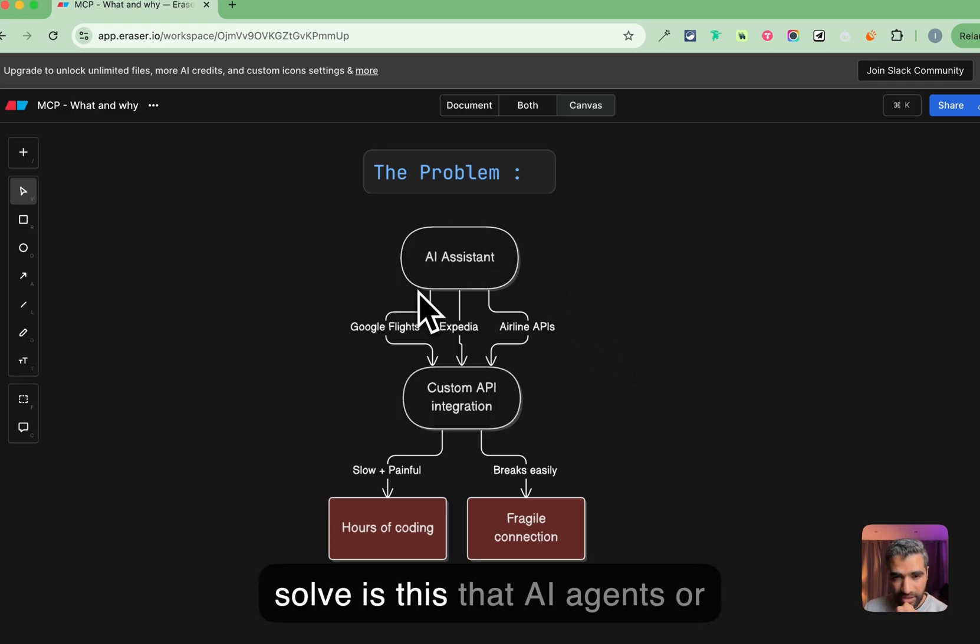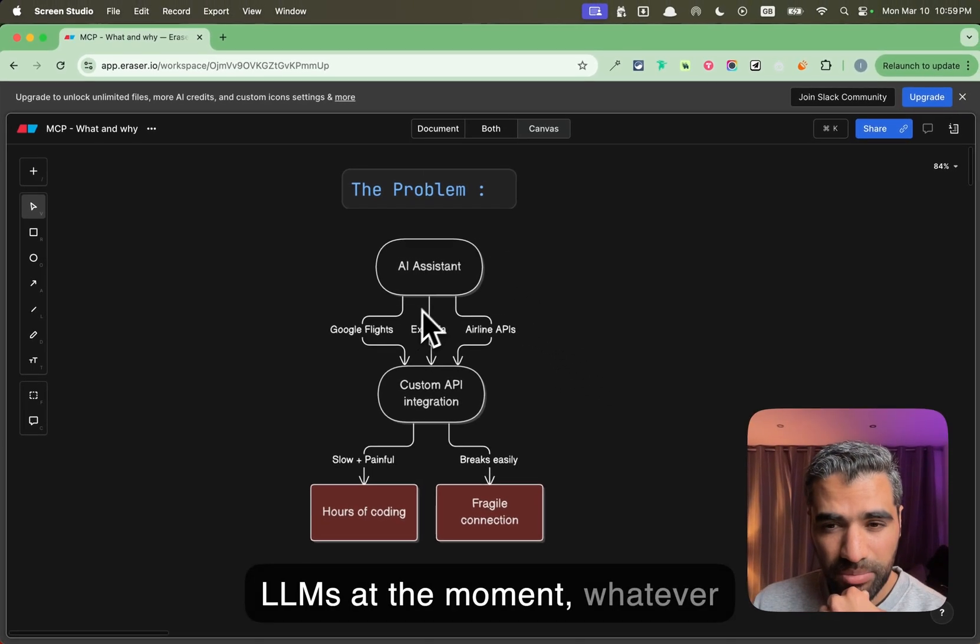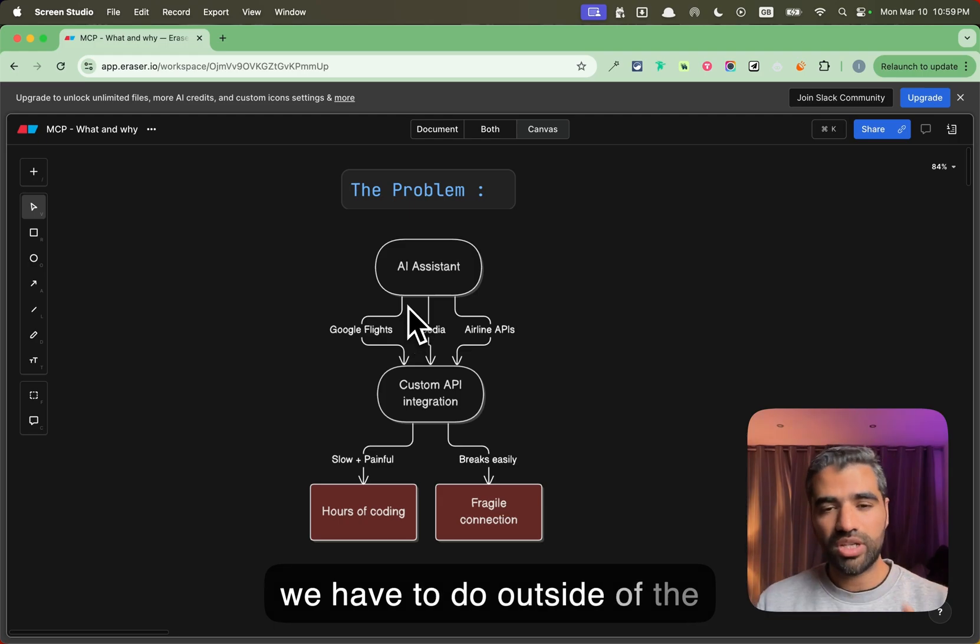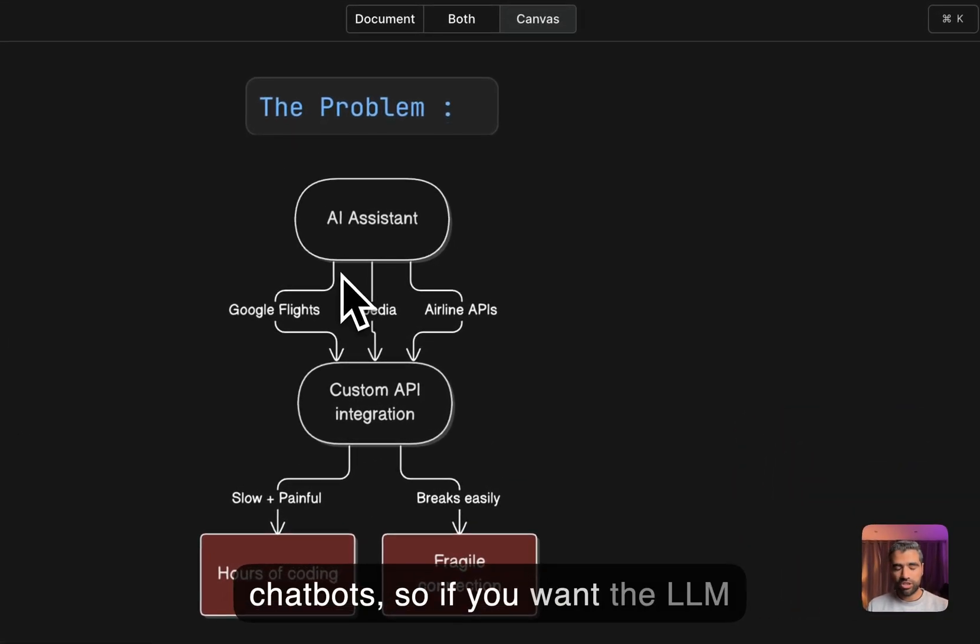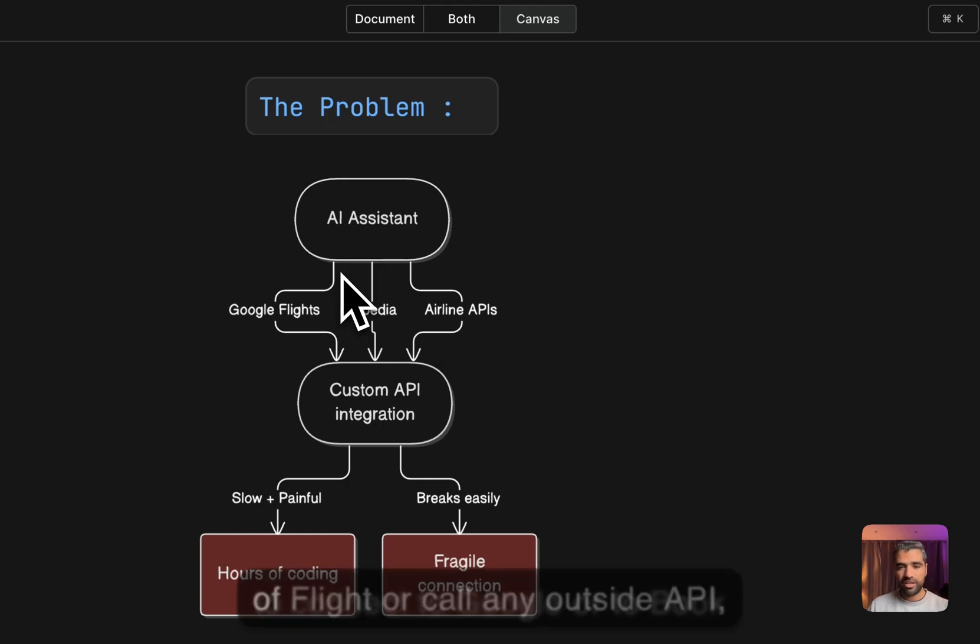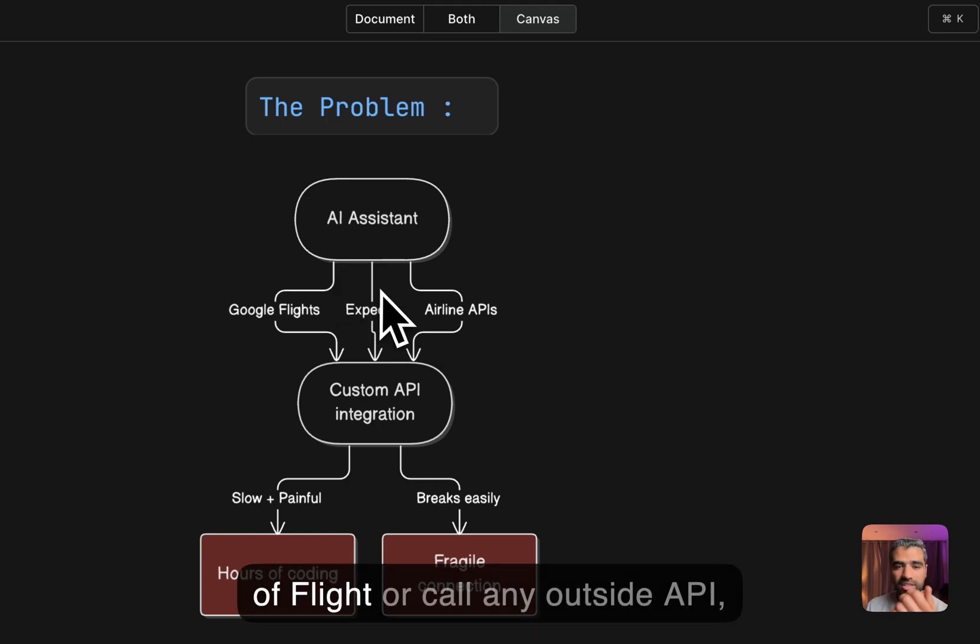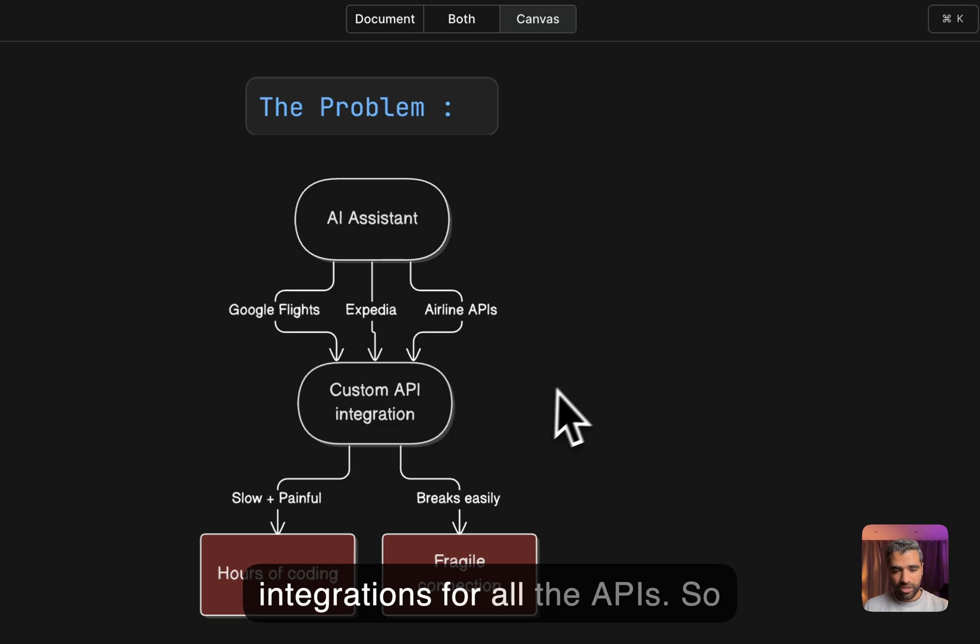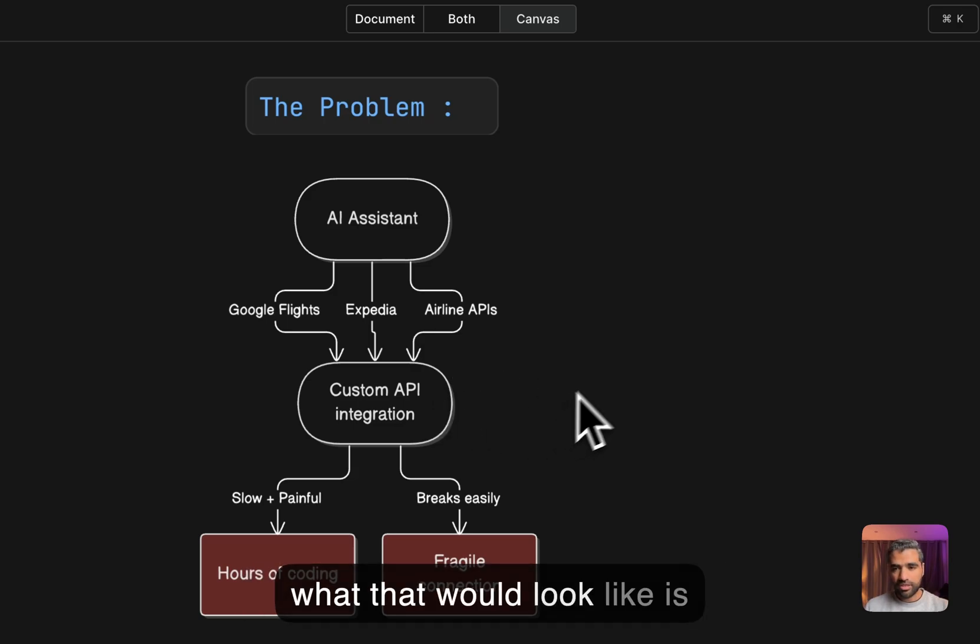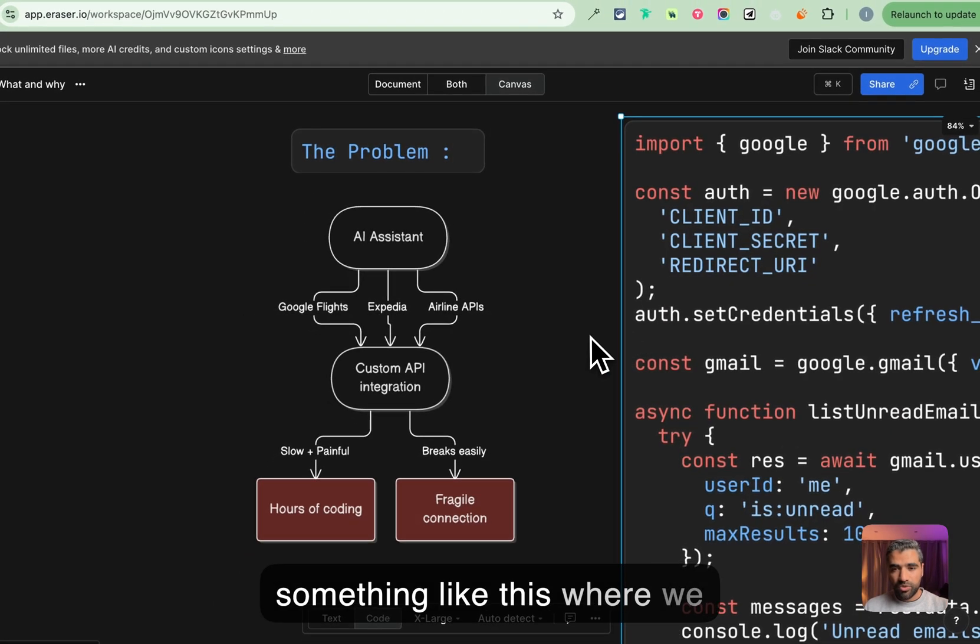From what I understand, our AI agents or LLMs at the moment, whatever we have to do outside of the chatbot, so if you want the LLM to connect to Google or to book a flight or call any outside API, we have to add custom integrations for all the APIs.